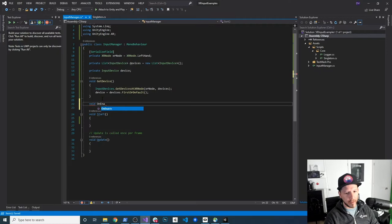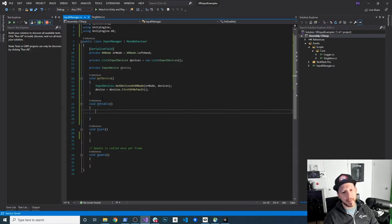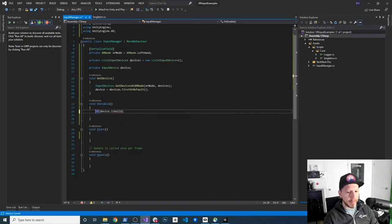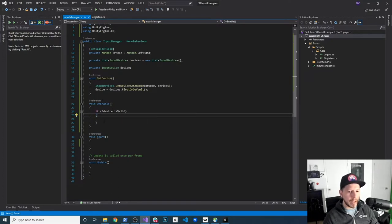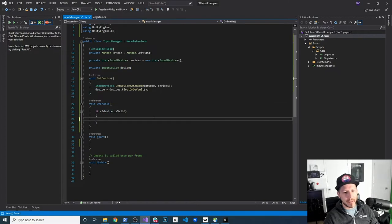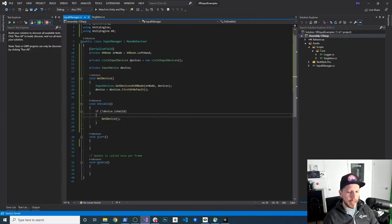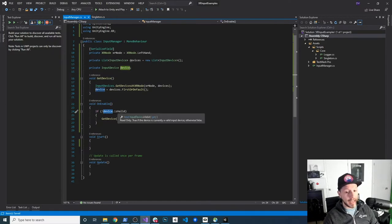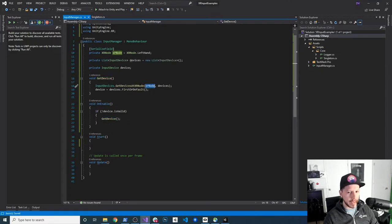In OnEnable, I'm going to check if the device is not valid. It won't be valid at the beginning because we haven't detected it yet. If the device is not valid, I'm going to call getDevice. When this initializes, it's going to query InputDevices for all the nodes of that specific type — in our case, the left hand unless you change it — and then grab the first one from the list of devices we get back.